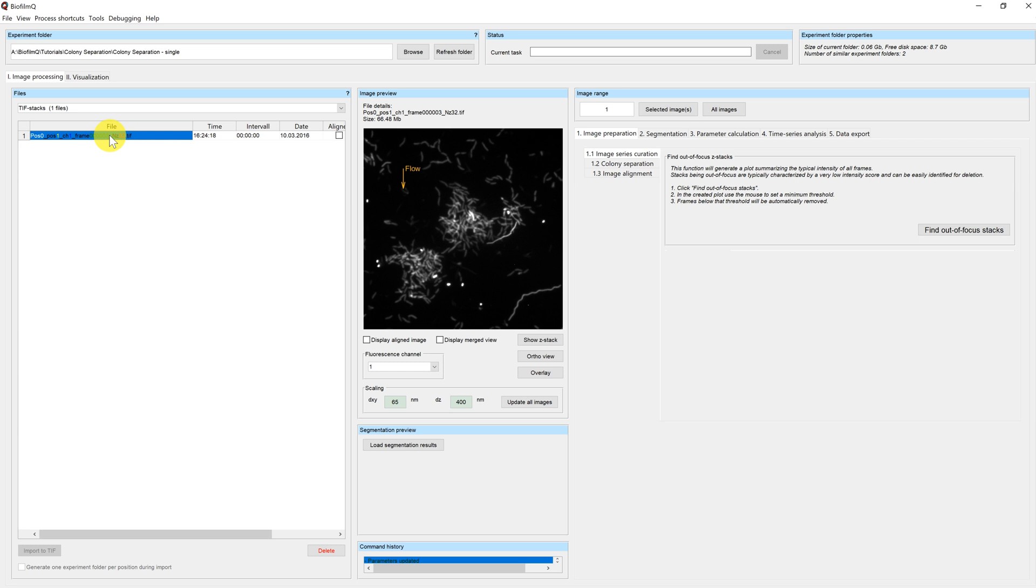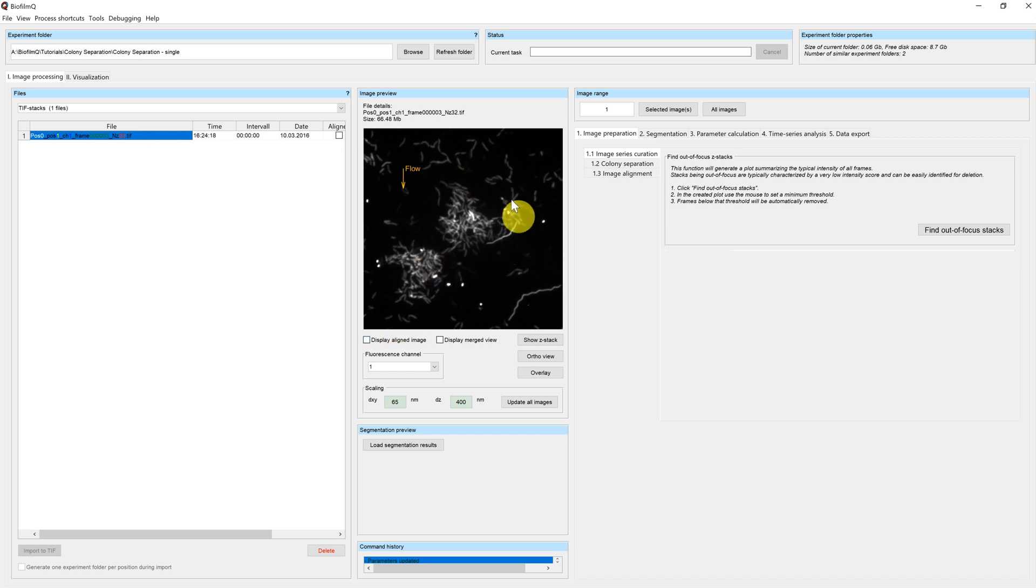Here I have an example of a single microscope image imported by Biofilm-Q. You can see that in this image two microcolonies are growing next to each other.